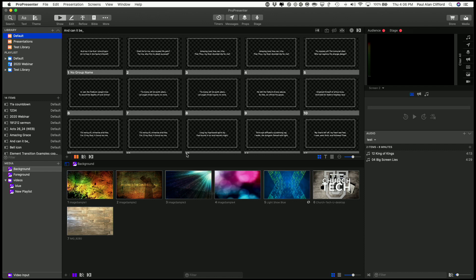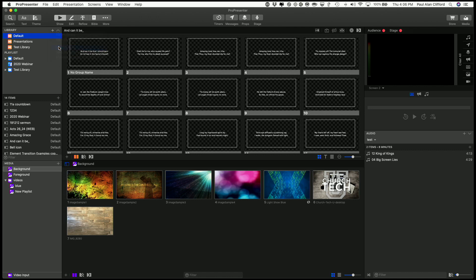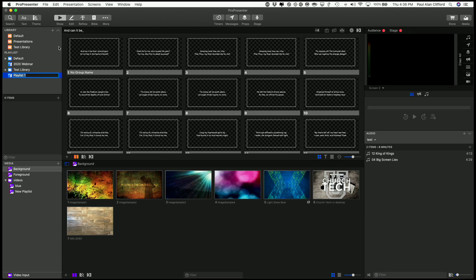So let's start by creating a new presentation. Actually, a new playlist. So let me go ahead and I will just call this Today's Date. And we're going to want to put stuff in there.